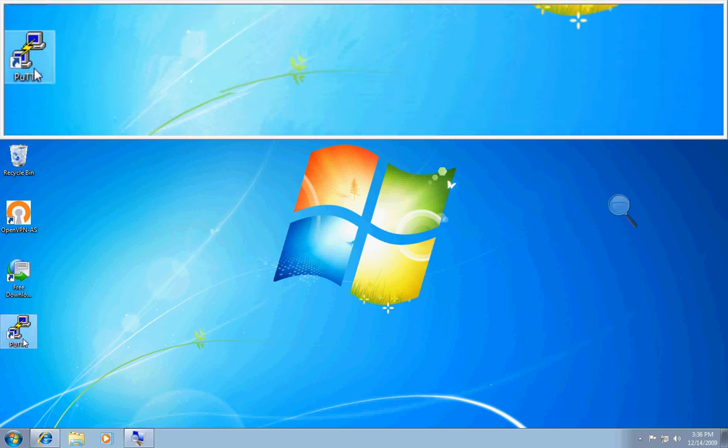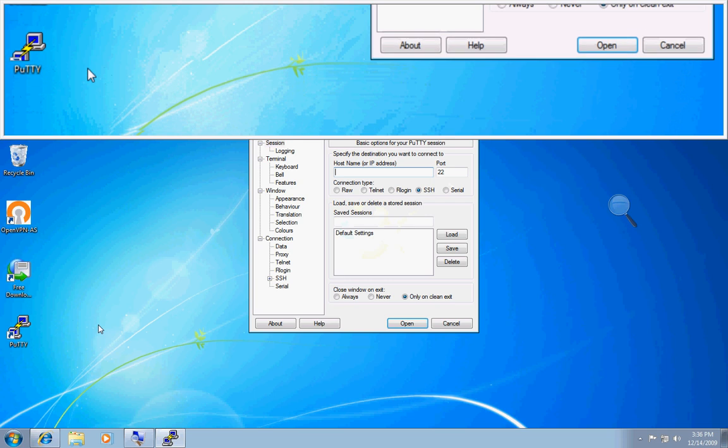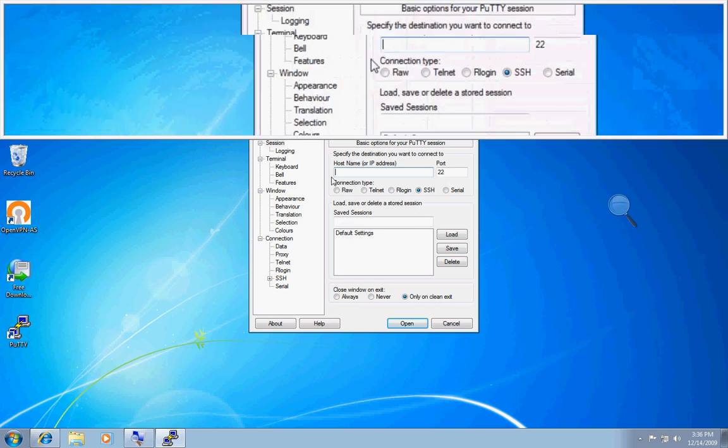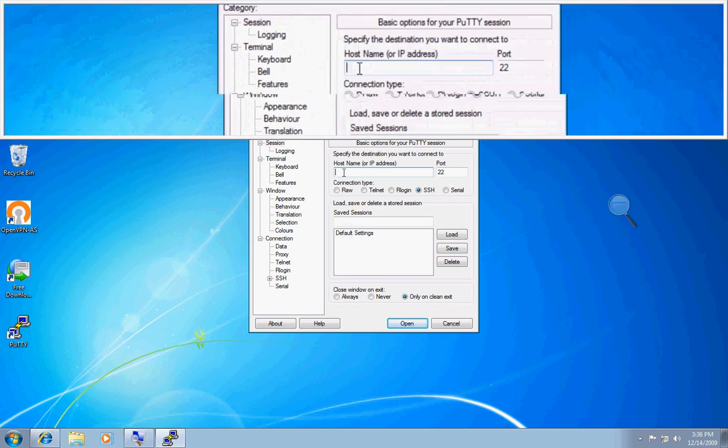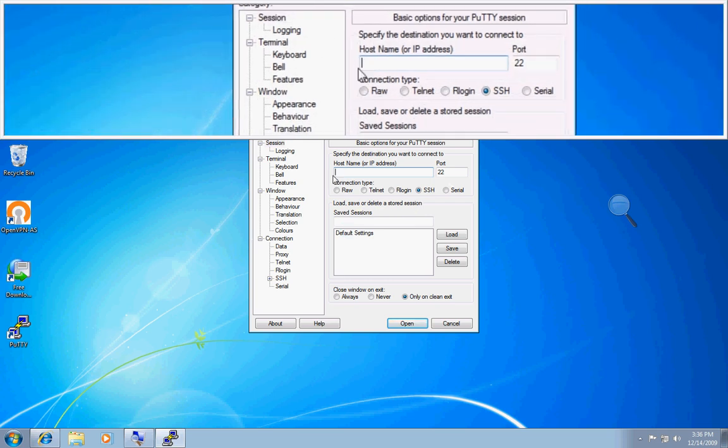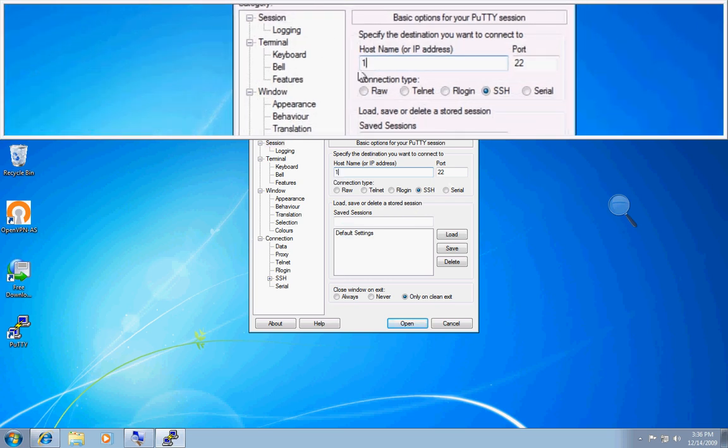Now, the first thing we will do is open up our SSH client. In this case, I'm using Putty, which is a free SSH client for Windows.